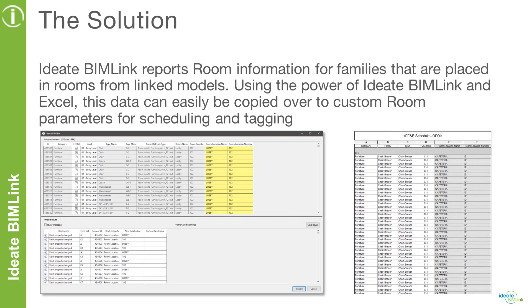Thankfully, we have ID8 BIMLINK to assist us with this challenge. ID8 BIMLINK reports room information for families that are placed in rooms from linked models. With this information readily available to us, we can create some shared parameters for our desired room location and use ID8 BIMLINK in Excel to copy that linked room information into our custom parameters for the purpose of scheduling and tagging. Let's have a look at this workflow.